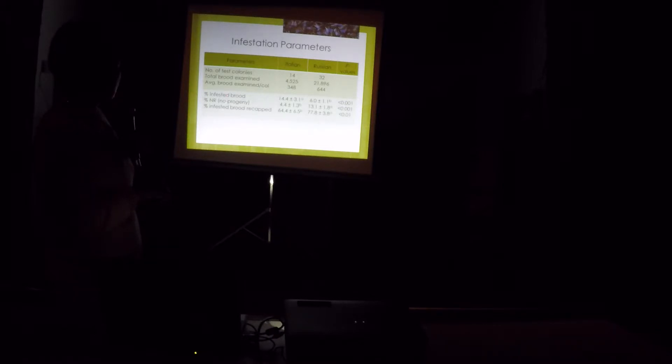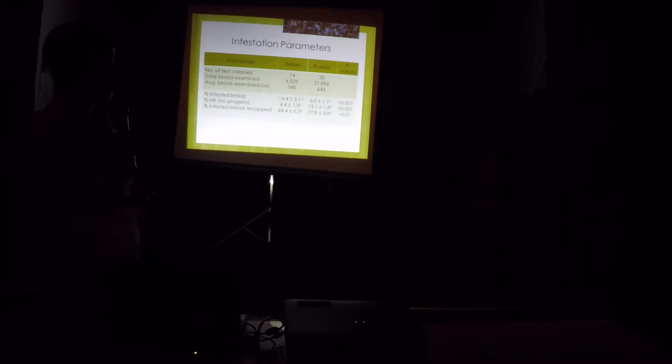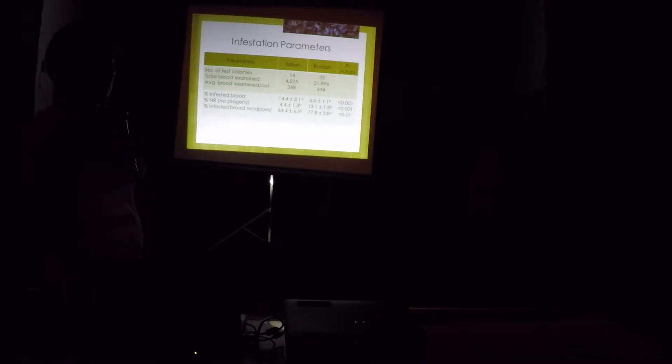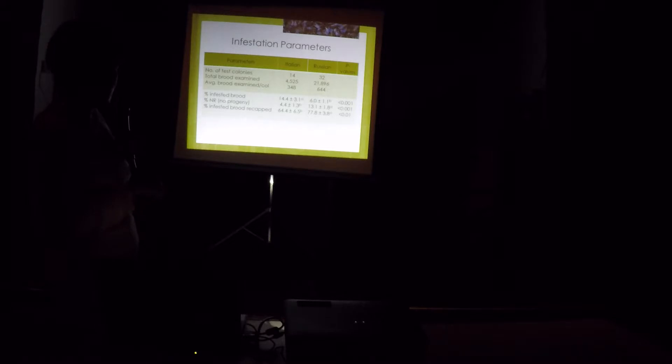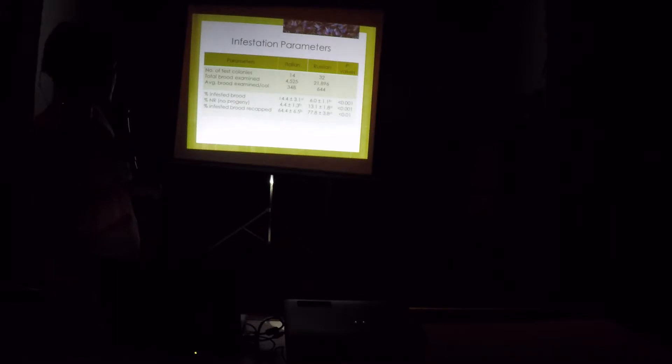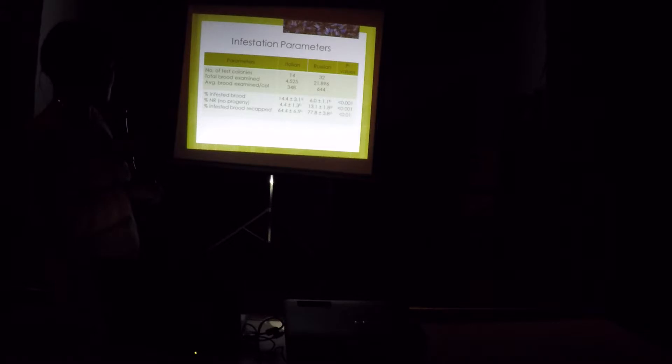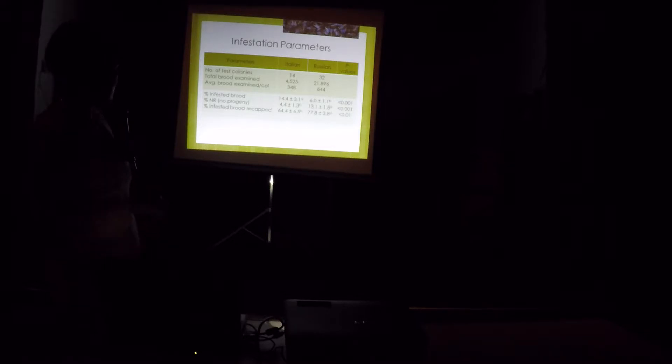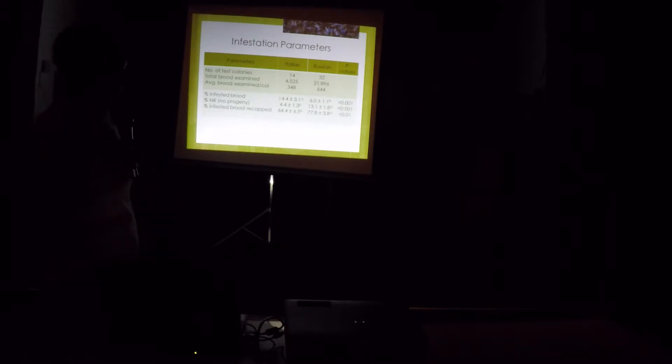In this particular experiment, infestation of the Russian bees is pretty low, 6%. That's why we needed to pull a lot of brood to come up with more samples for us to statistically analyze this data. And as you can see here too, they have 13% non-reproductive mites. This time, there are different ways to define non-reproduction if you read some literature. This time, we only considered those that did not produce any mite, any progeny or offspring as non-reproductive. And it's higher in the Russian than in the Italian. And also, recapping rate is higher in the Russian bees.